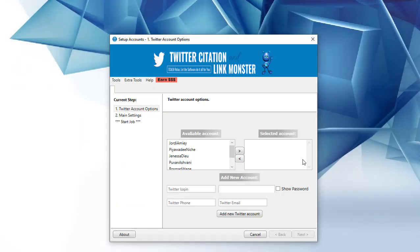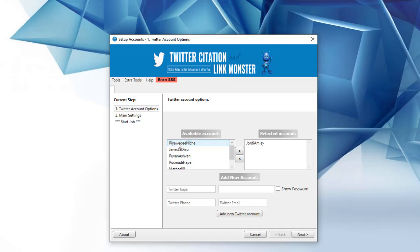Now to get citations on one of the most powerful domains on the planet, being twitter.com, you use the software, and these are Twitter accounts we've added.